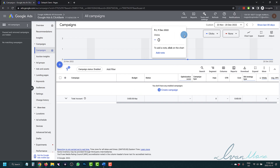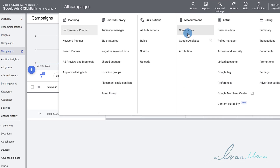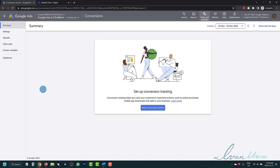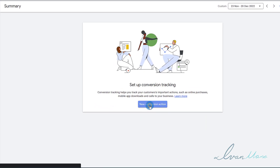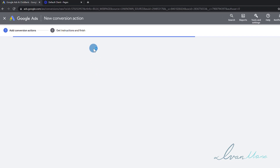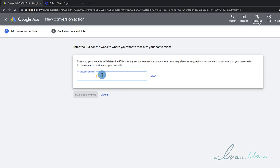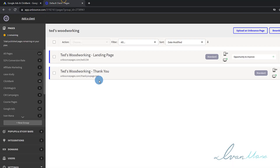So the first thing we're going to do here in our Google Ads account is click on Tools and Settings. We're going to click on Conversions right over here. This is the page that you might see — it's going to say set up conversion tracking. So you're simply going to click on New. We're going to click on Website, and then Google is going to scan the website for you.